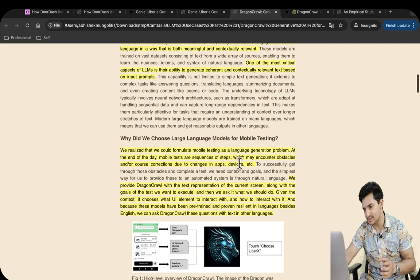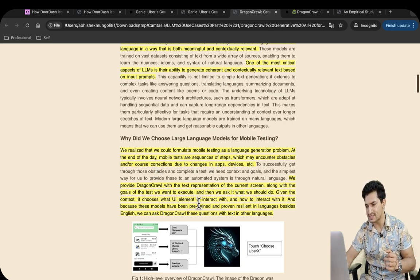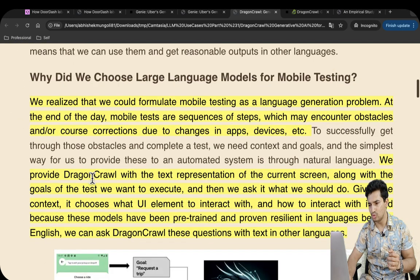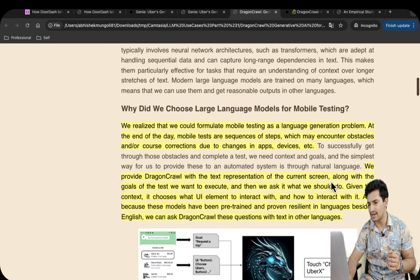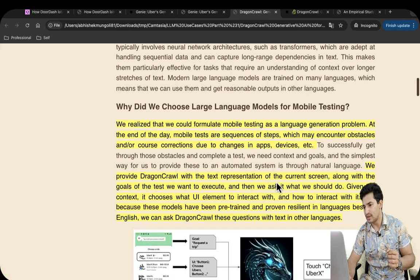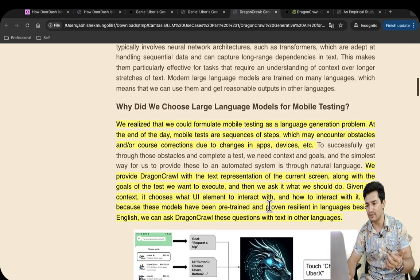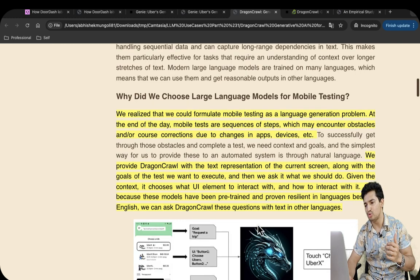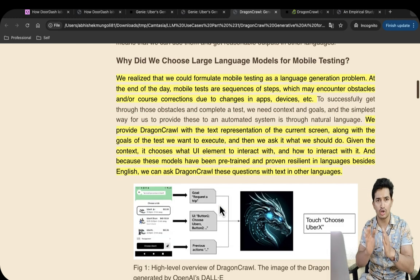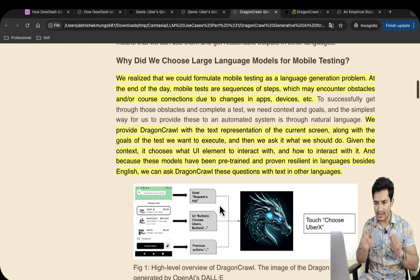They realized they could formulate mobile testing as a language generation problem. Mobile tests are sequences of steps which may encounter obstacles or course corrections due to changes in apps or devices. They provide Dragon Crawl with a text representation of the current screen — for example, a screen where a person is trying to book an Uber — along with the goal of the test, such as 'request a trip.' Given this context, it chooses which UI element to interact with and how. Because these models are pre-trained and resilient across languages besides English, Dragon Crawl can also handle tests in other languages. The LLM then comes up with a sequence of steps to book a cab.